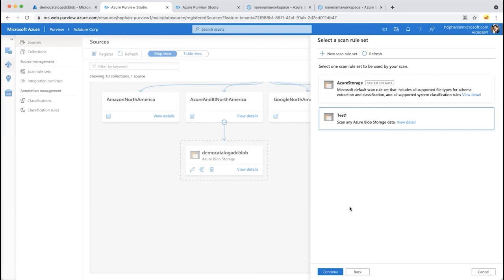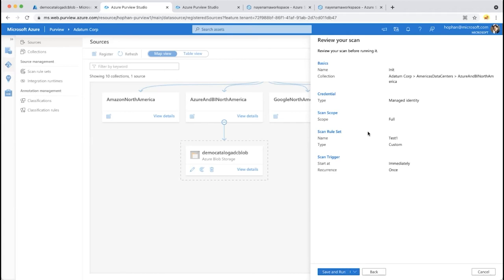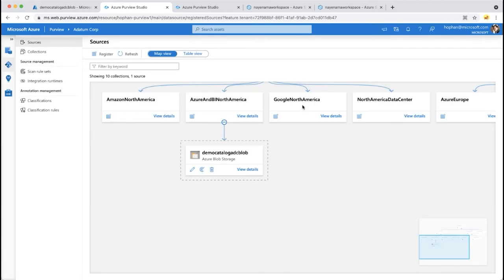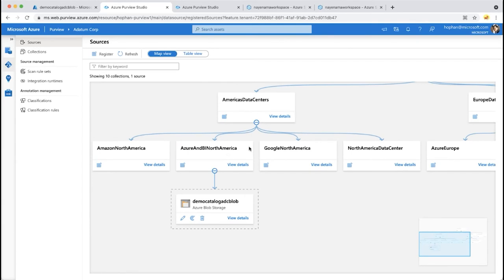After finalizing the scan rule set, you configure the schedule. Initially, do a full scan. For future scans, set a recurring schedule — for example, end of Friday so it runs over the weekend and results are ready Monday morning. Review the scan summary, then save and run. Each department can have their own collection with their own collection admin to set up scans for their own data.